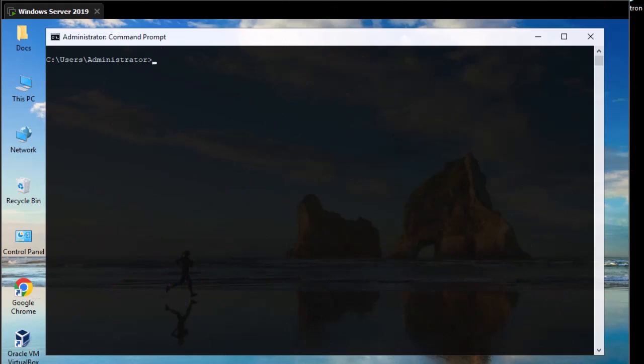Here I'm on my Windows Server 2019 machine and I will show you how to install the OpenSSH Server on this computer. We'll be using PowerShell in order to do that.